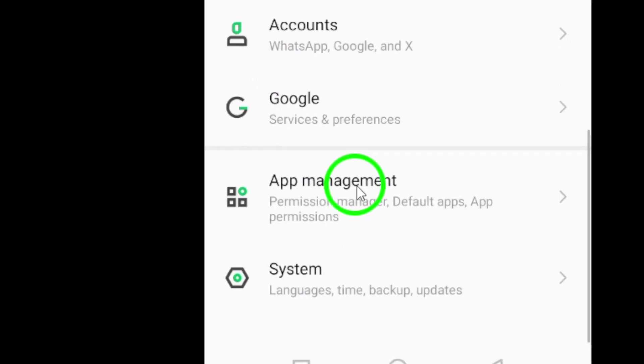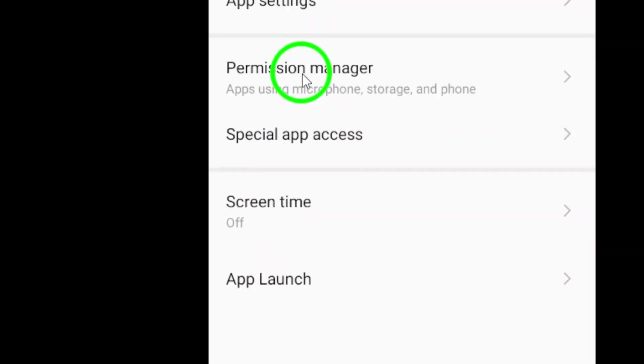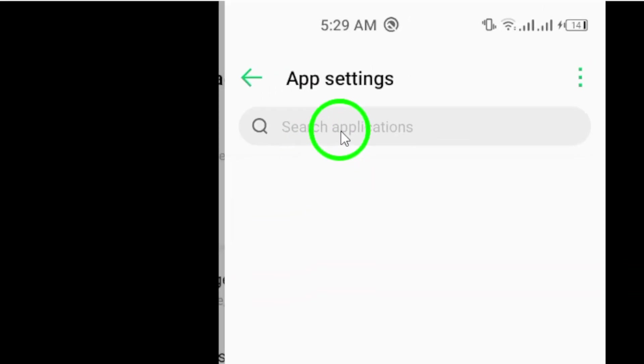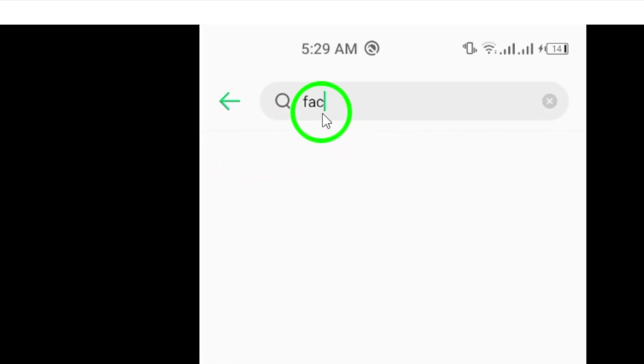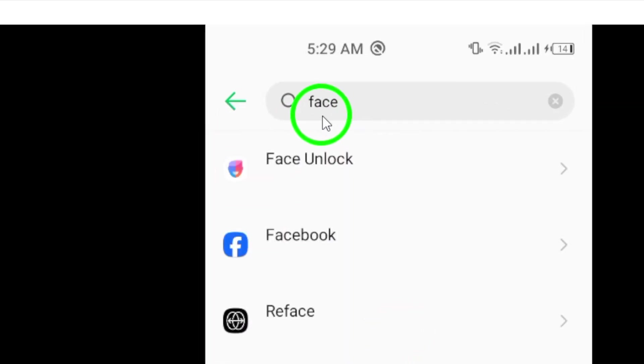Next, navigate to Applications and search for the Facebook application. This will allow you to access the app-specific settings for Facebook.